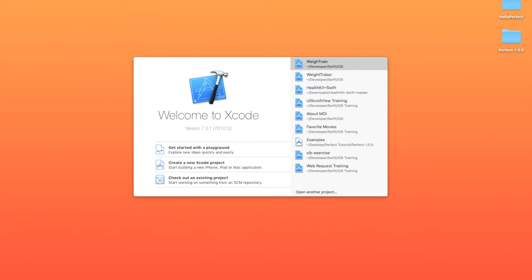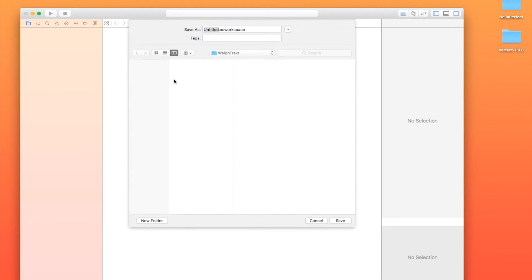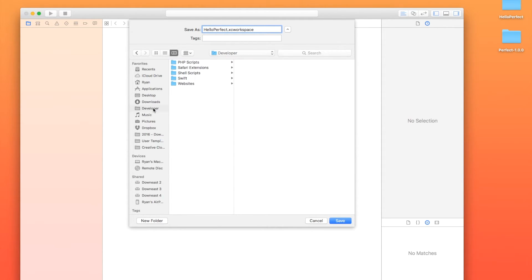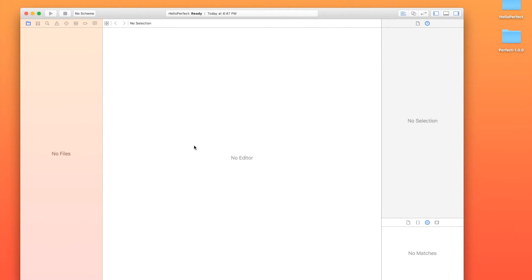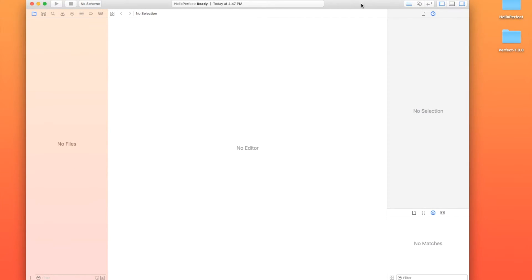So now that we've got our release, it's time to actually make our Xcode workspace. So I'm just going to go into Xcode here. I'm going to go to File, New Workspace, and we're going to save this as Hello Perfect. We're going to go to, not my developer folder, but to my desktop. I'm just going to grab the Hello Perfect project folder that I made, and I'm going to put that workspace inside of there. All right, so that's our workspace. It's pretty simple. It's completely empty.